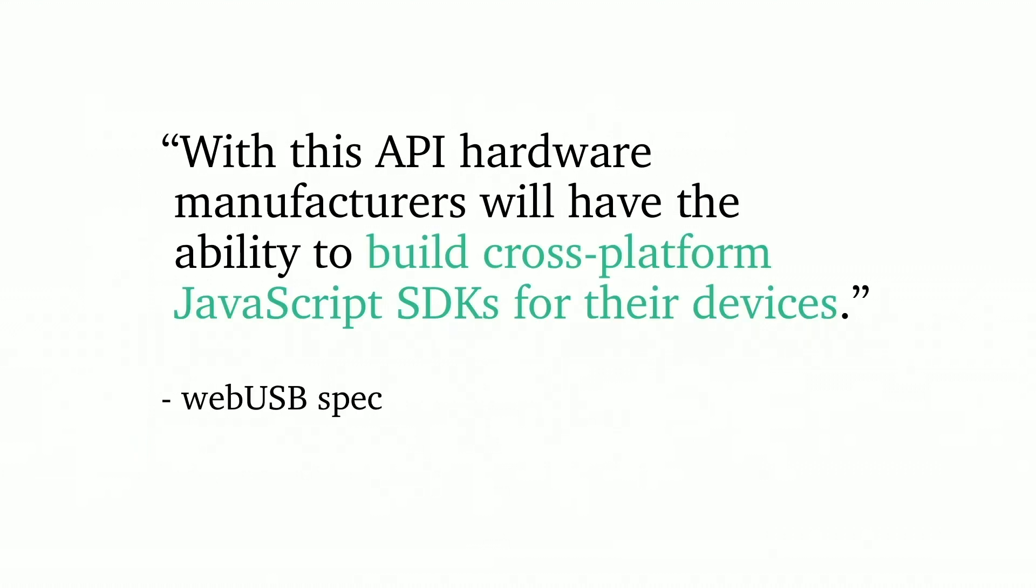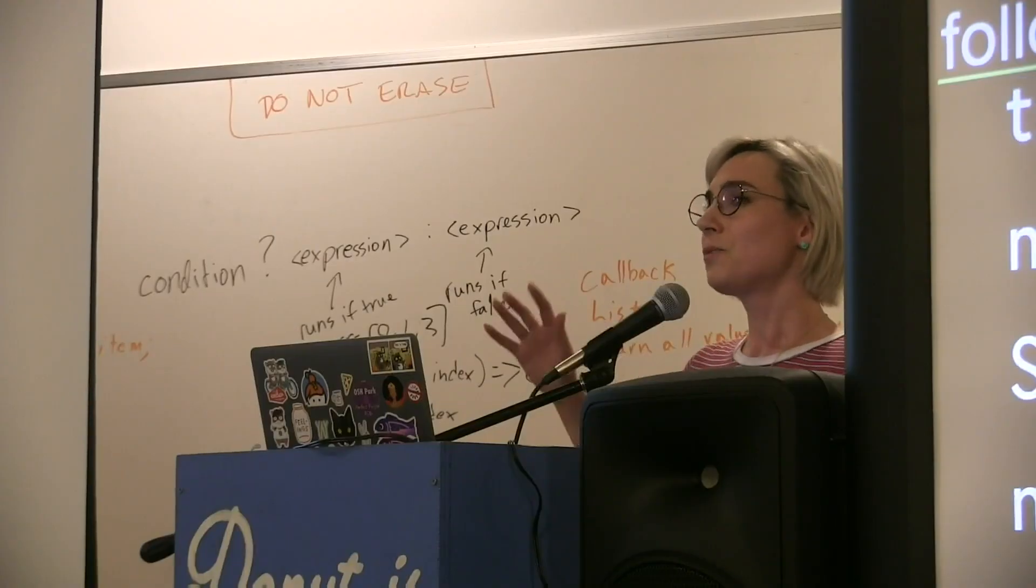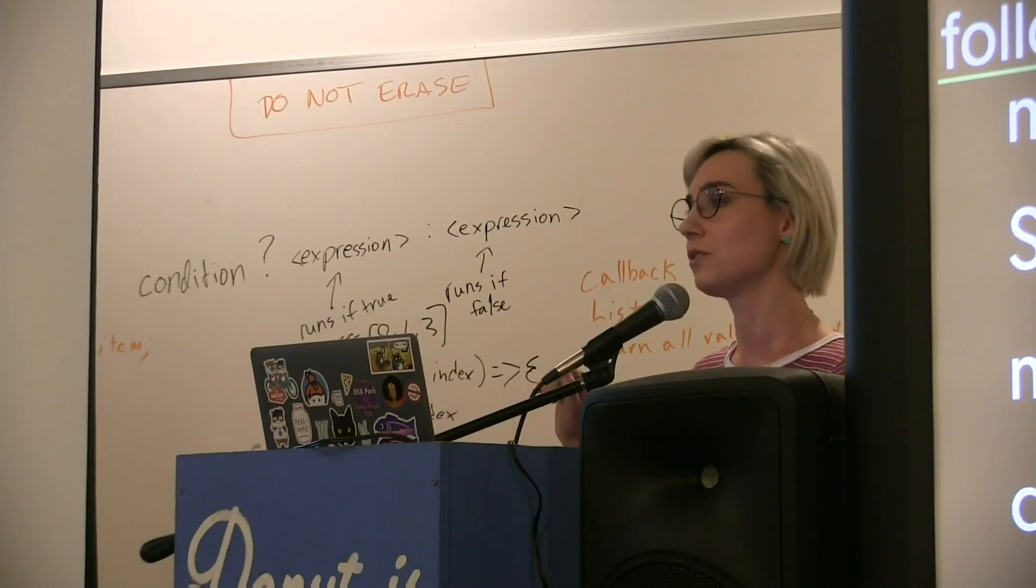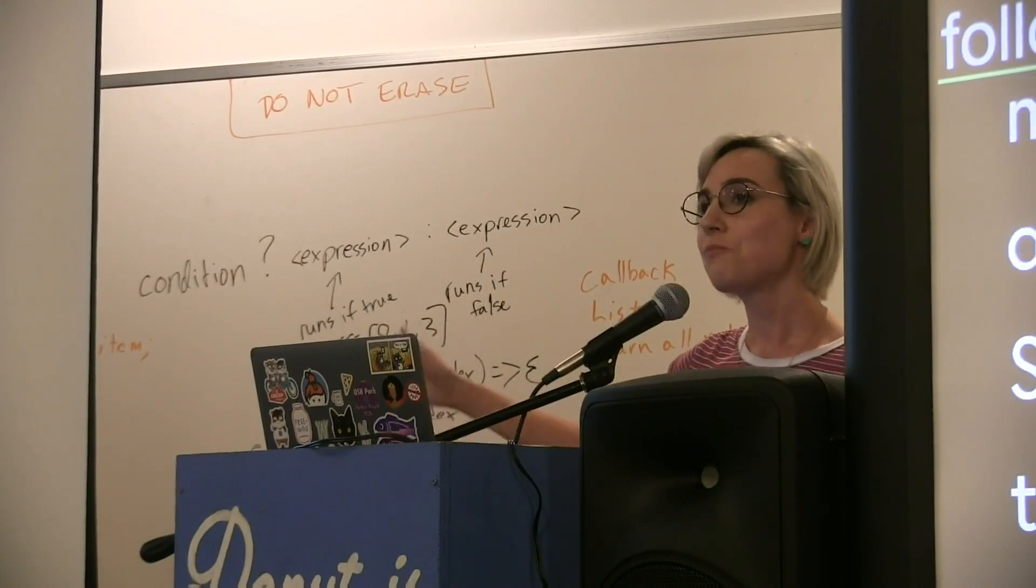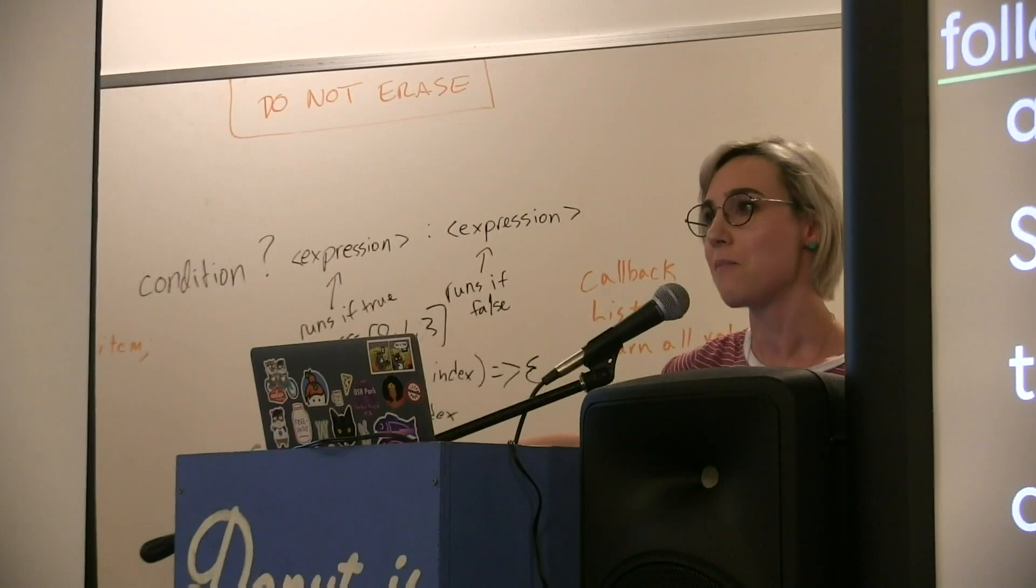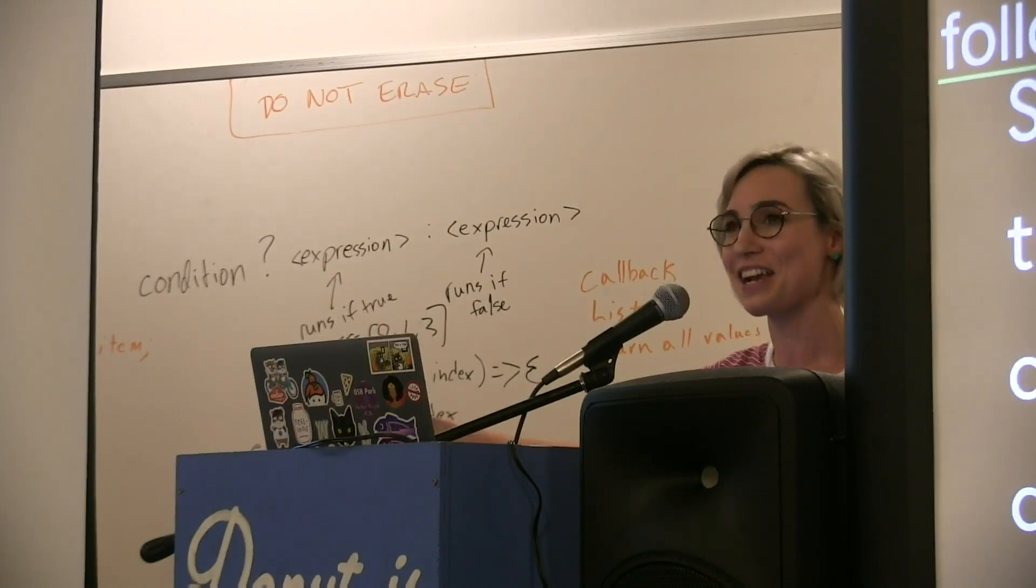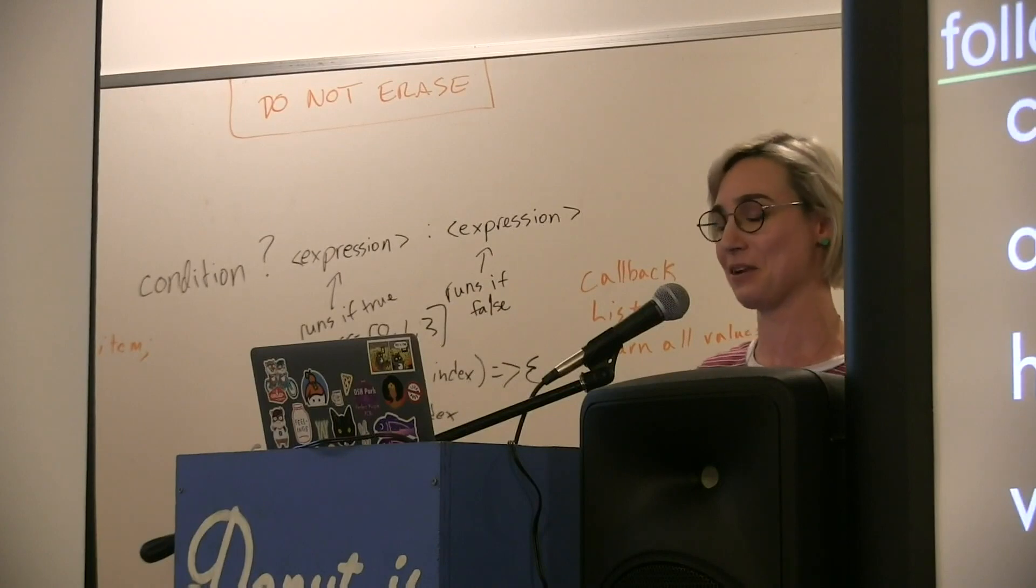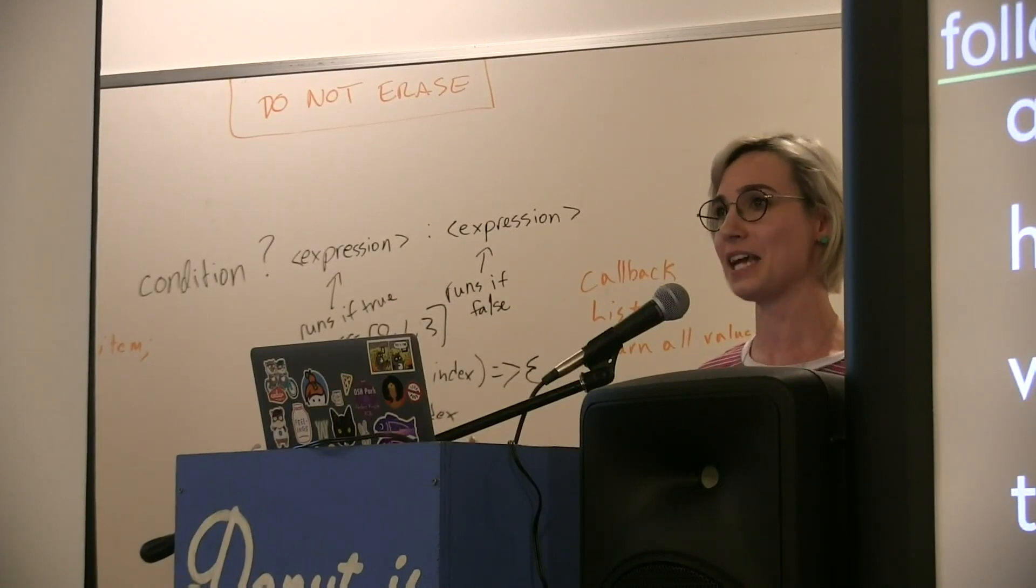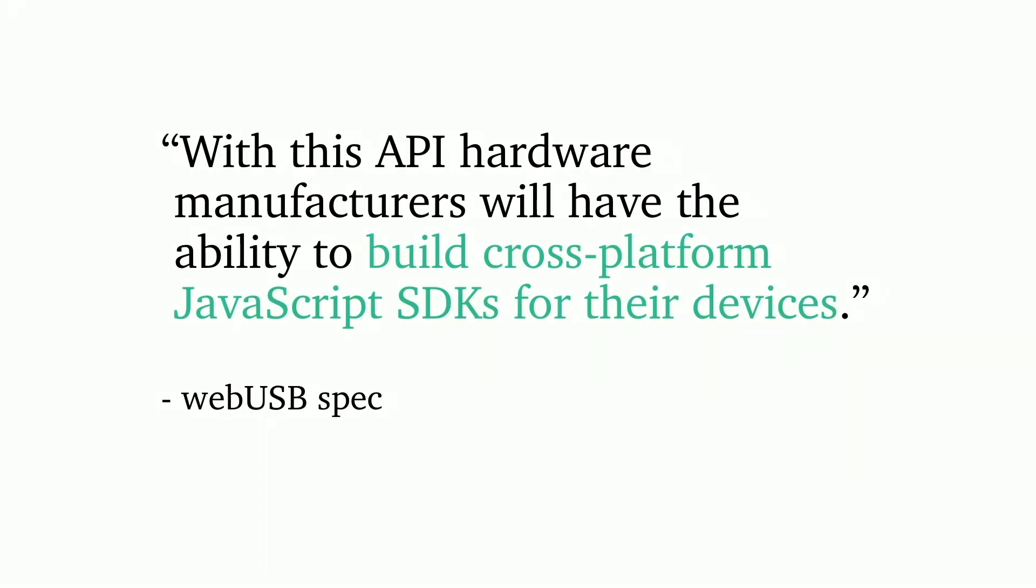With this API, hardware manufacturers will have the ability to build cross-platform JavaScript SDKs for their devices. I just want to call out this spec. I'm going to call out Riley, who's the main author of the spec. This is human readable. Like, no one would ever quote a spec in a talk, but I'm actually able to. It's just freaking amazing. I love Riley and he's so nice to me because I'm always quoting him out of context like this. He's like, thanks for being a fan of my non-normative text. I'm like, that's the most specky thing a spec writer would ever say.